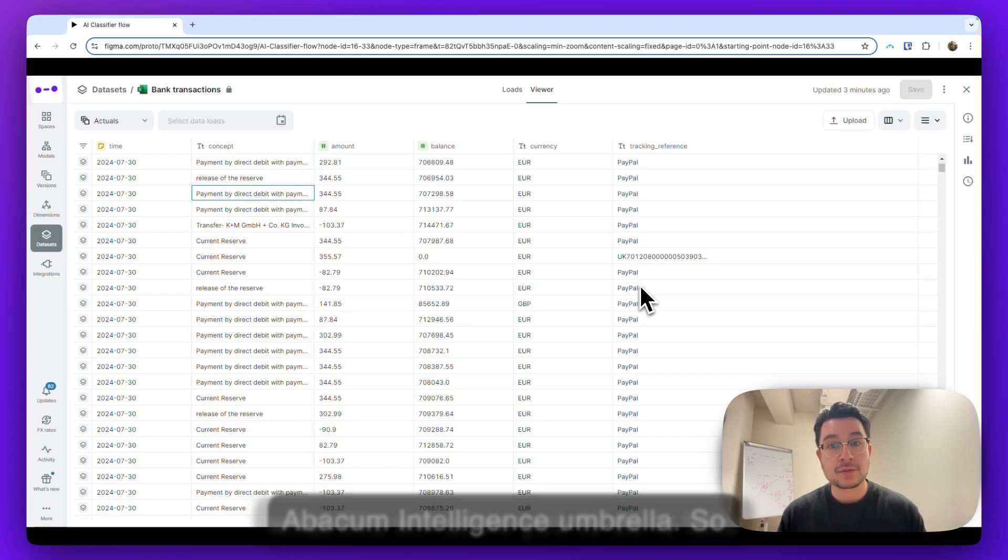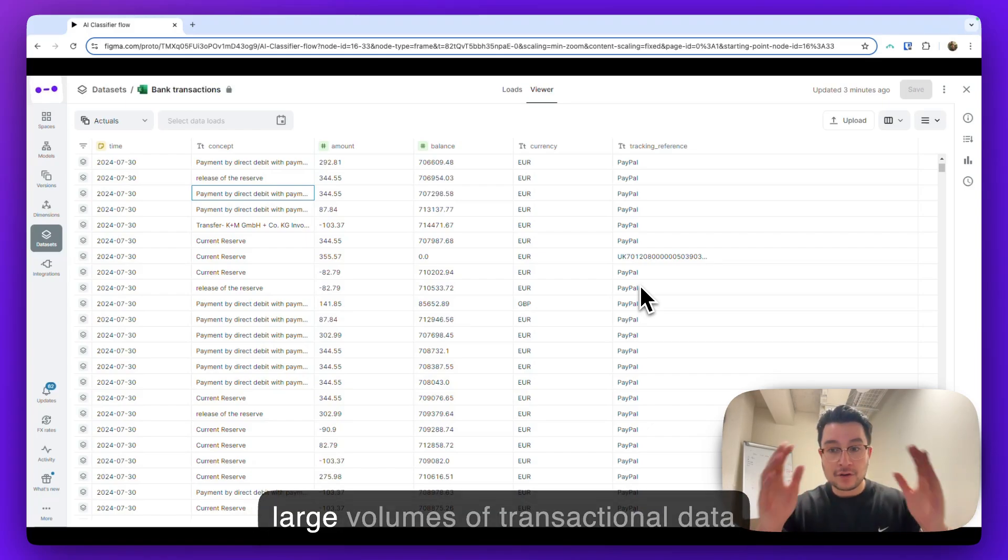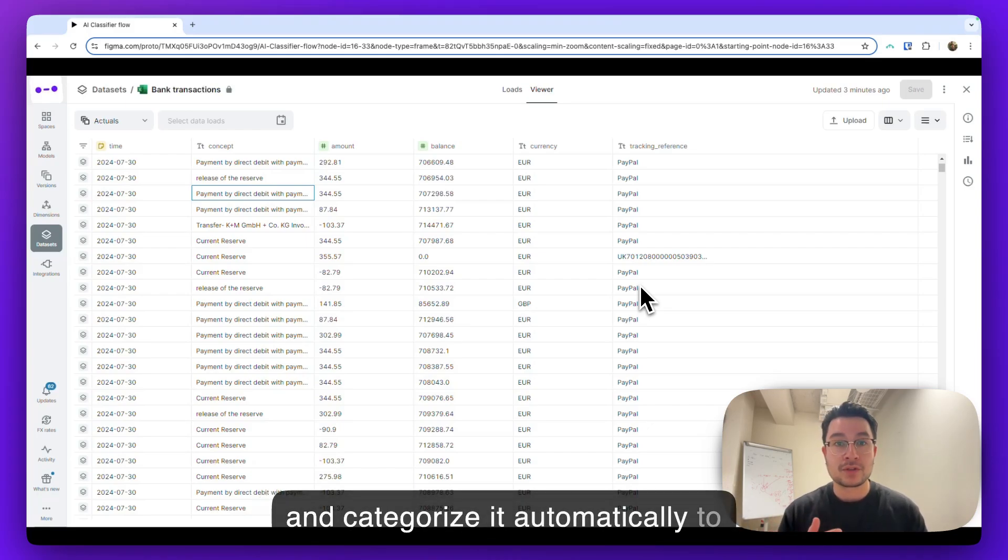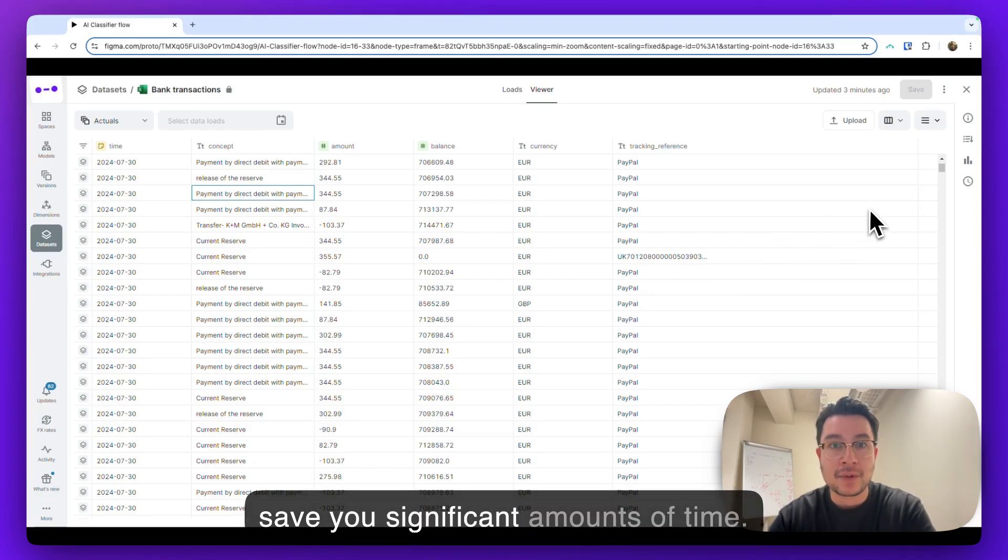So what this will allow you to do is take large volumes of transactional data and categorize it automatically to save you significant amounts of time.